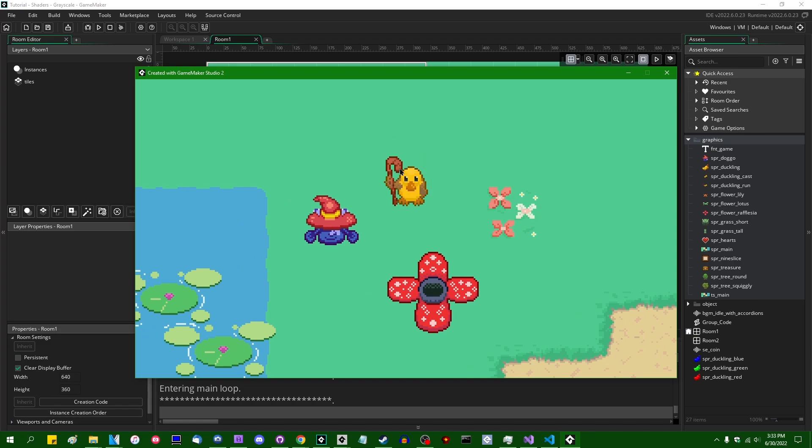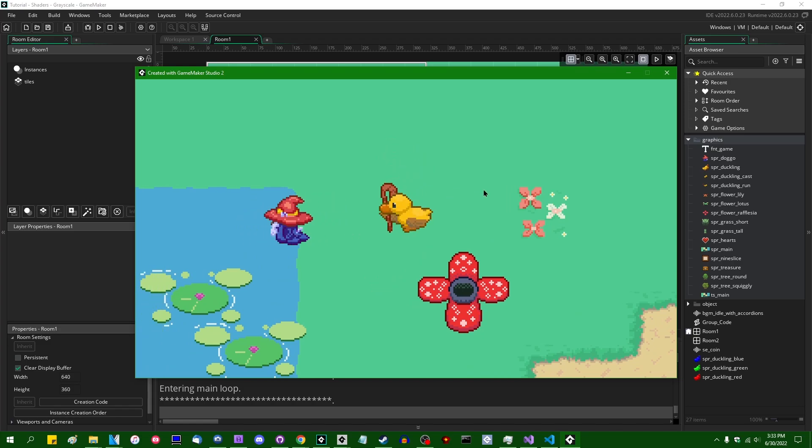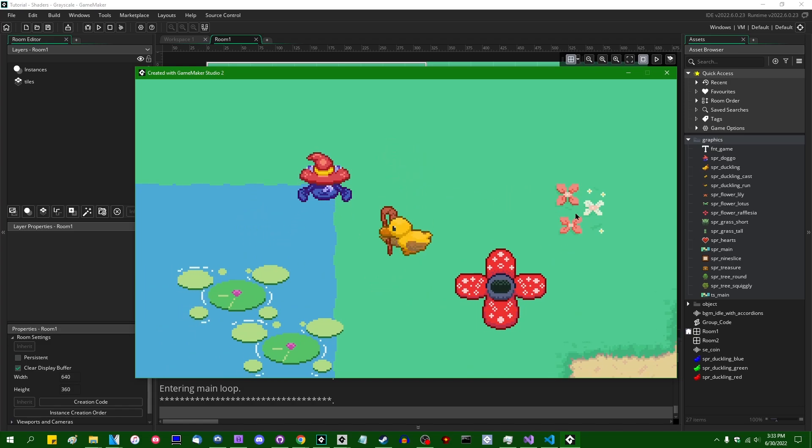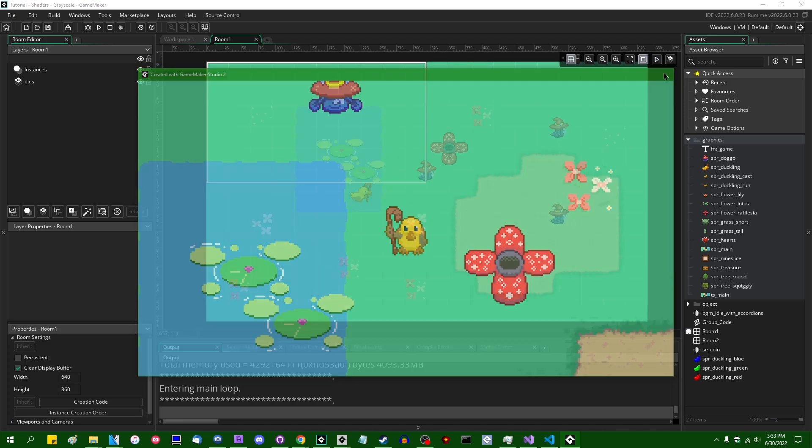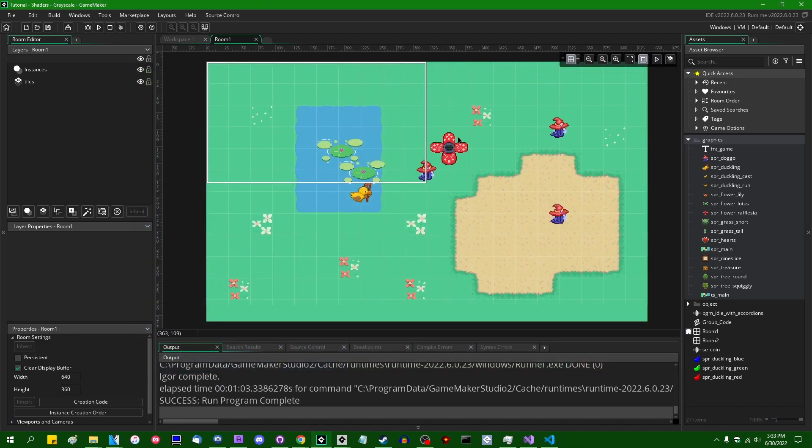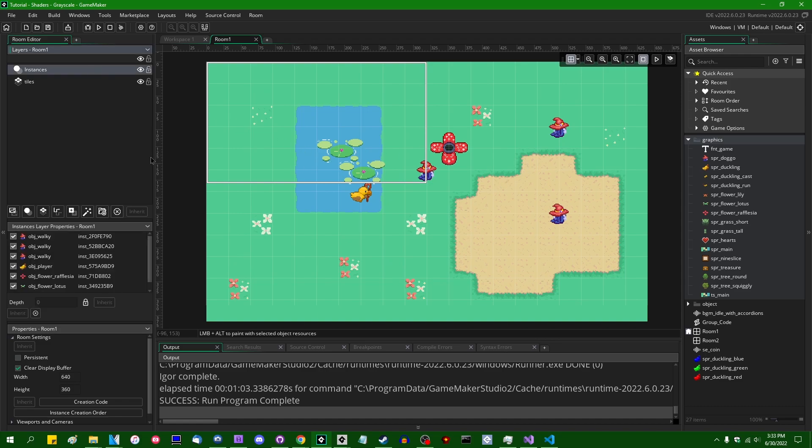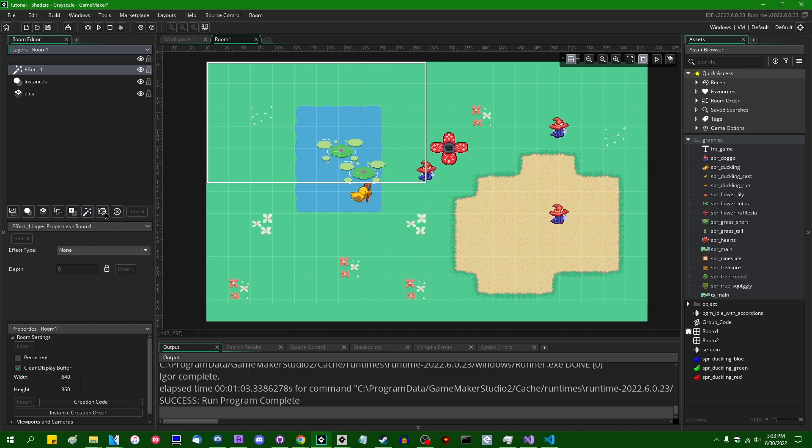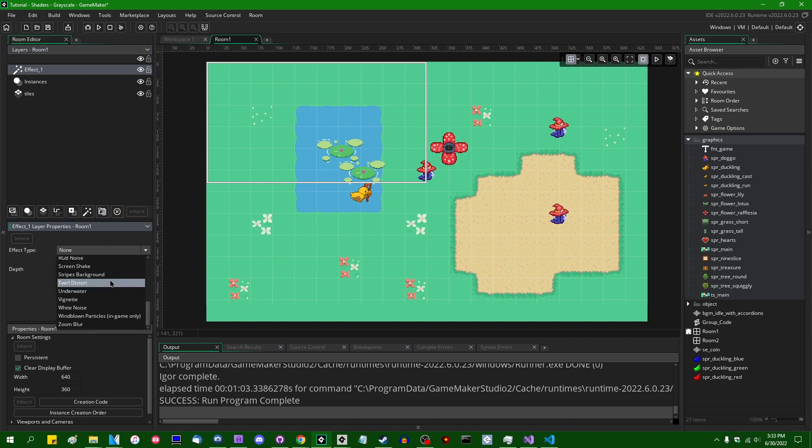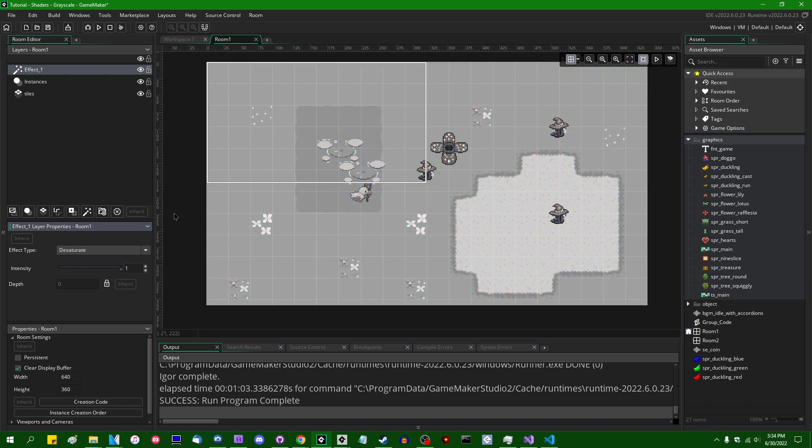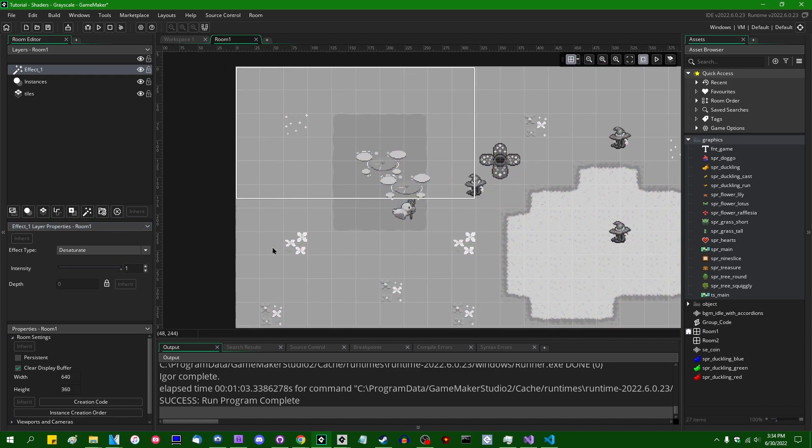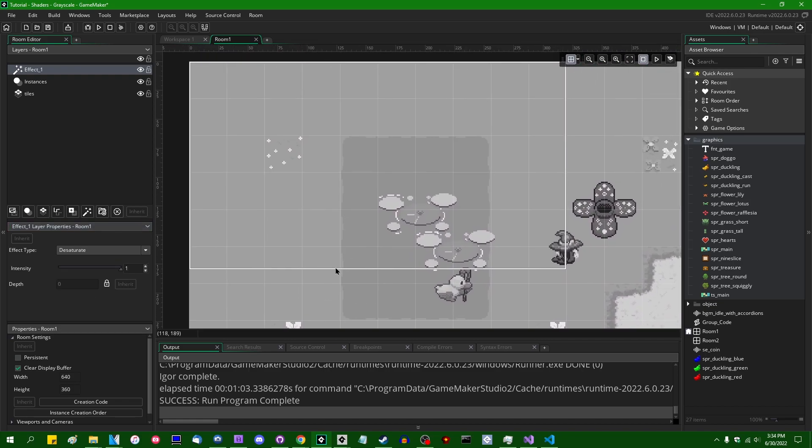Today we're going to start off by doing a fairly simple image processing effect, a shader in GameMaker, and that is going to be grayscale. Before I write any lines of code, I would like to acknowledge the elephant in the room that GameMaker in the last perhaps year or so has started adding a bunch of these fancy filter effects, filters and effect layers to the room editor. There's a whole bunch of them. You can apply a particular effect to different layers in the room editor. One of them happens to be a grayscale shader, they call it desaturate.